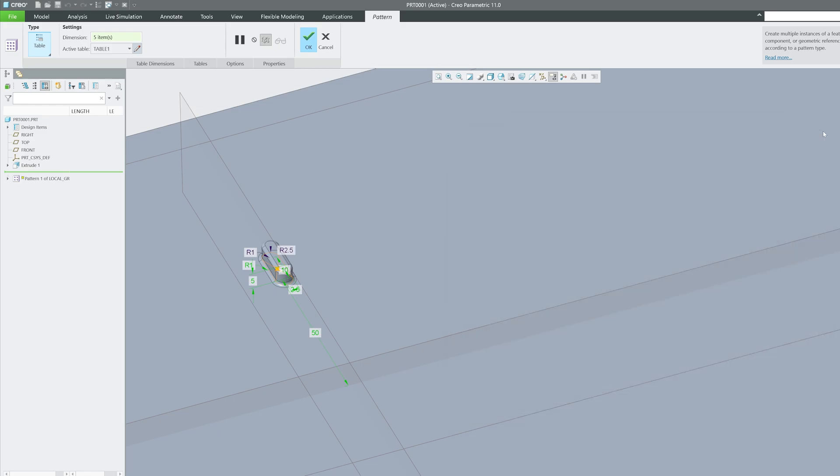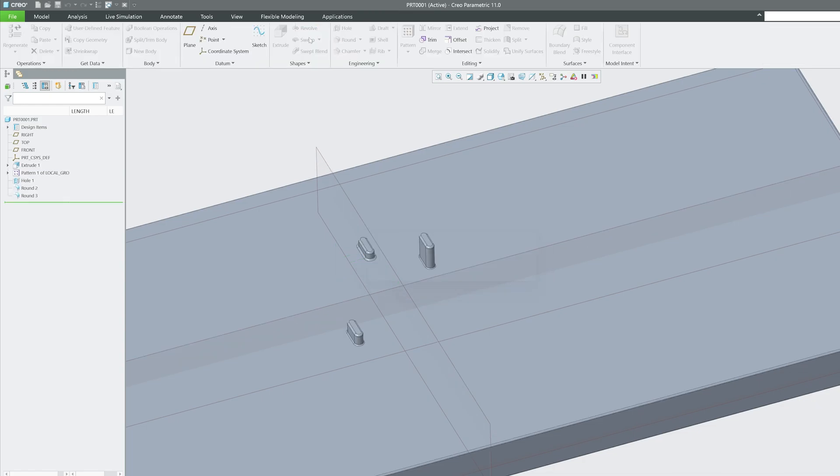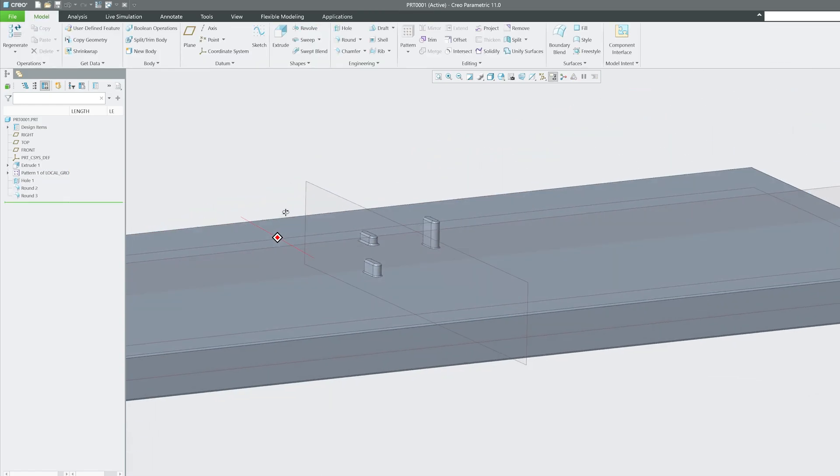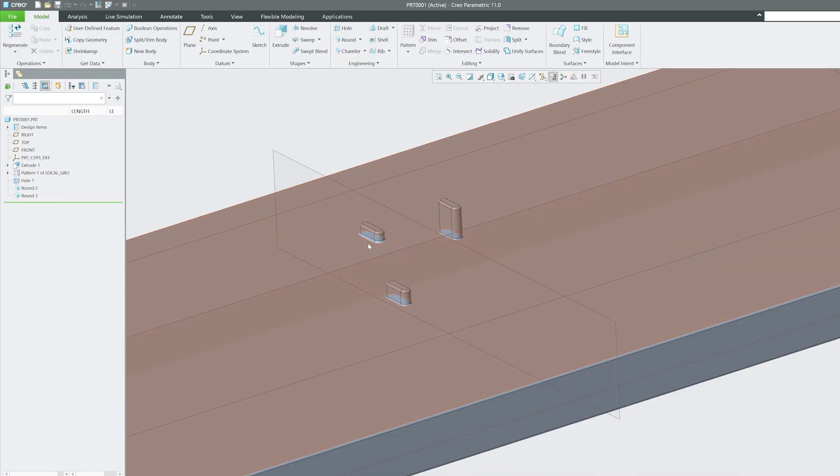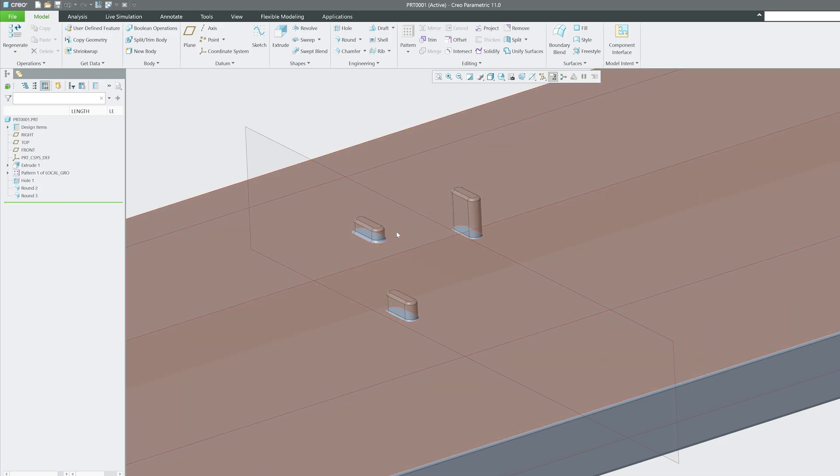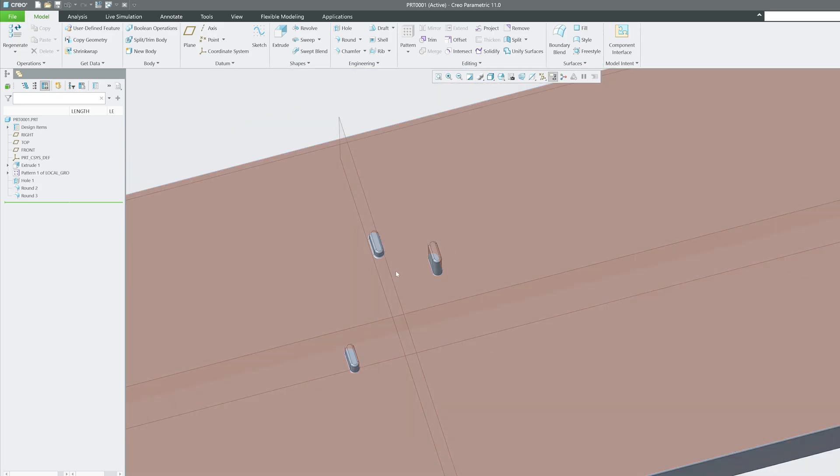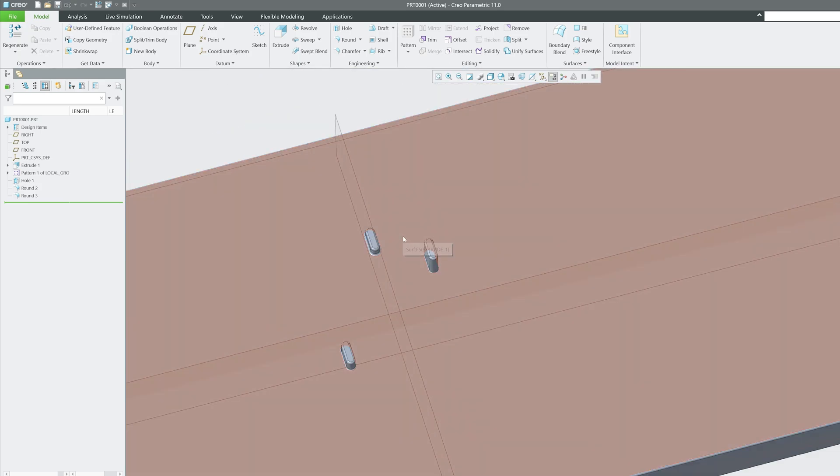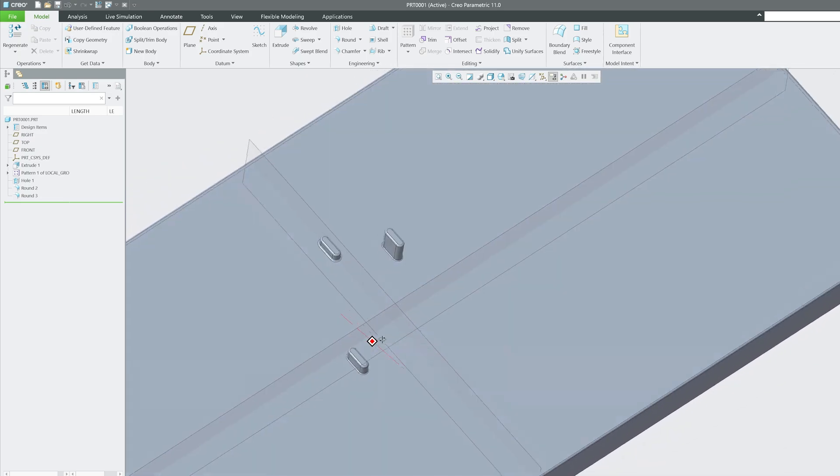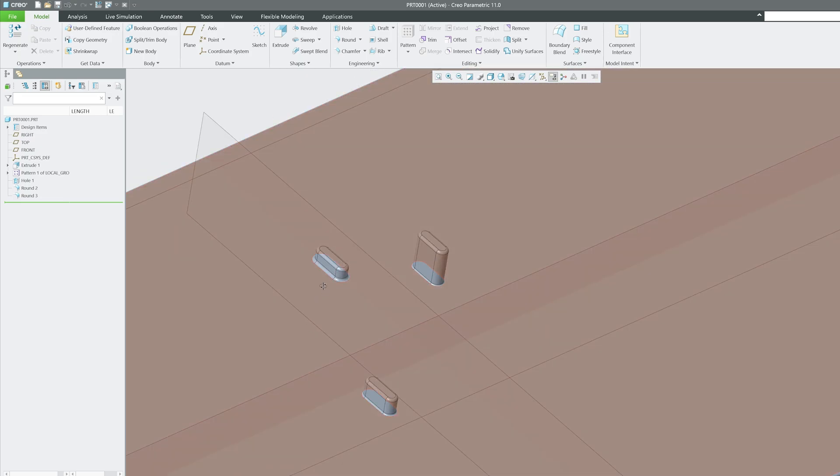Now after creating this table, let's close this, and now here you can see the preview of these two instances. Let's click OK, and there we go guys, completely customized instances.